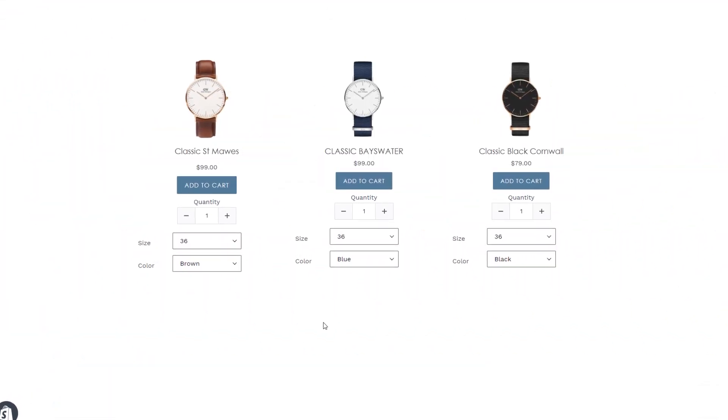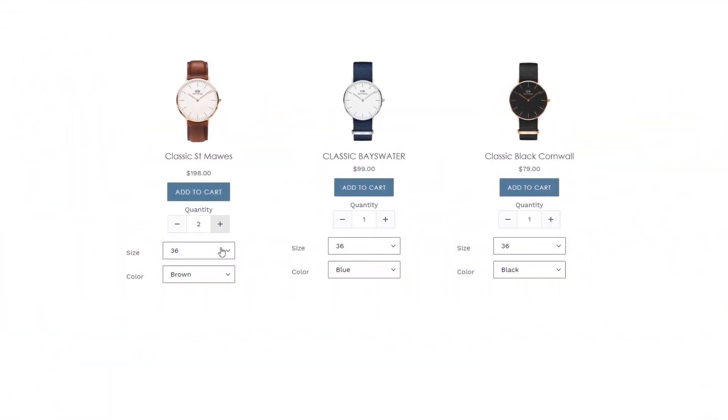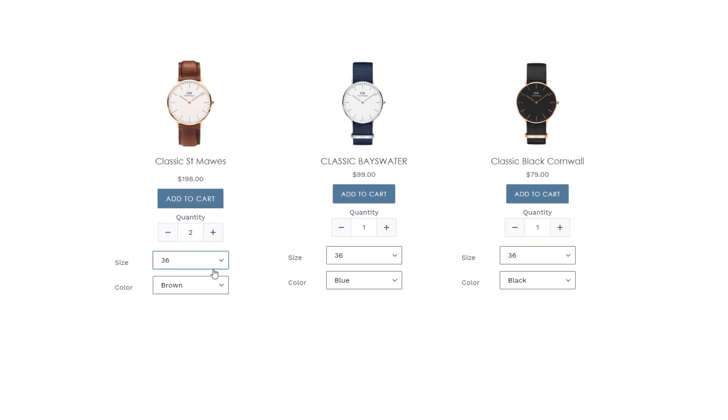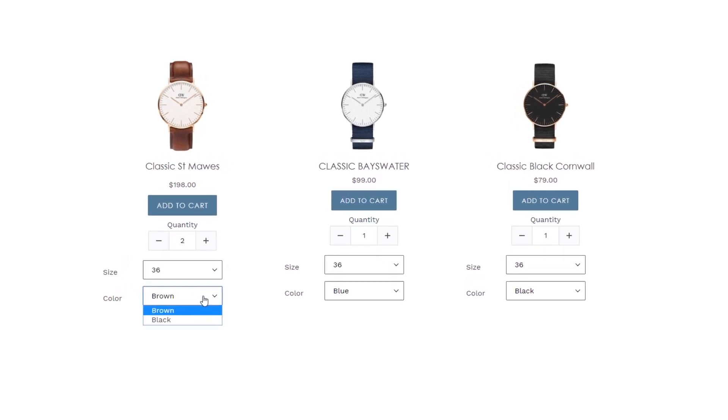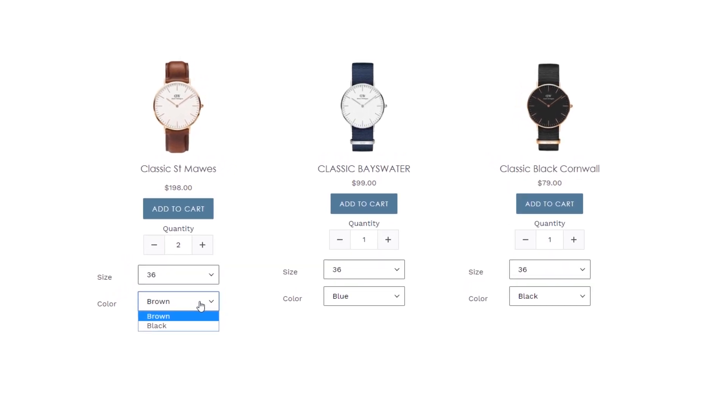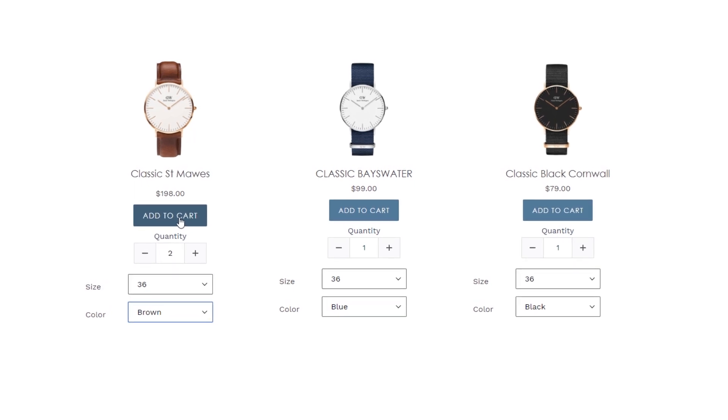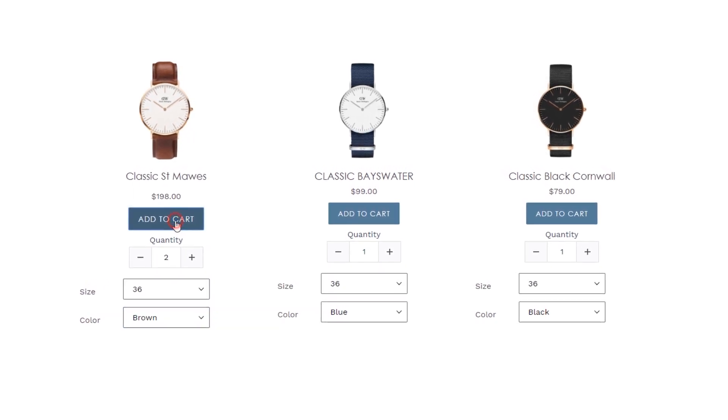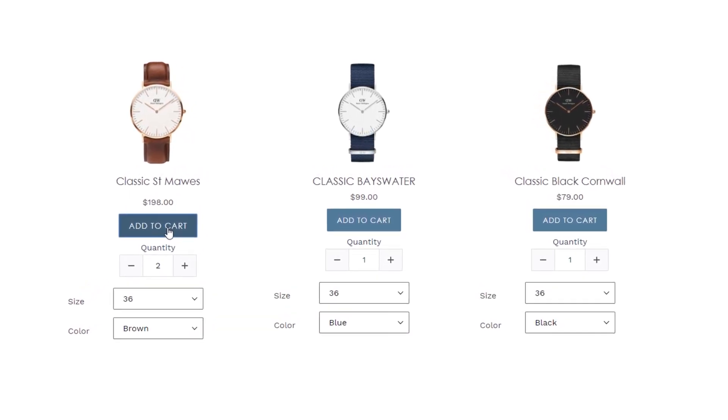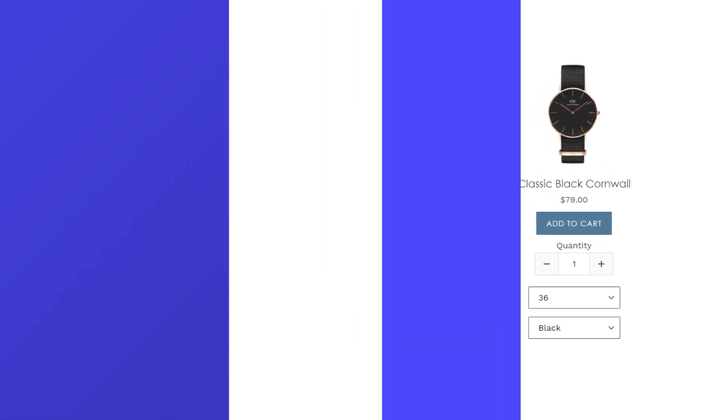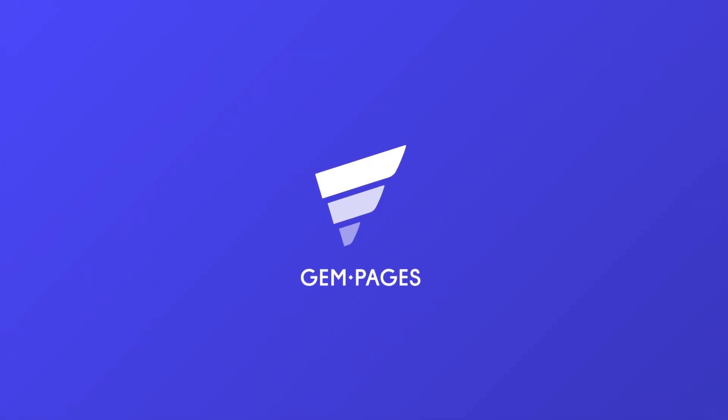So, as you have seen, designing a product module in your page is easy, with only some clicks. Let's discover more videos in our tutorial series to build converting pages for your Shopify store. Thanks for joining me, and see you in the next videos.